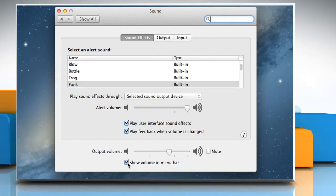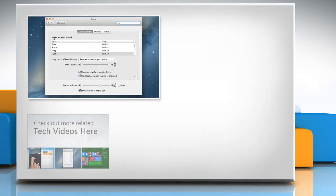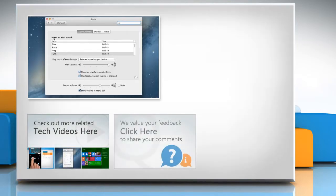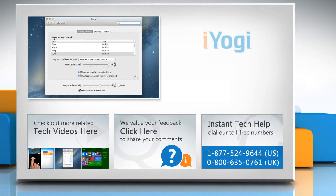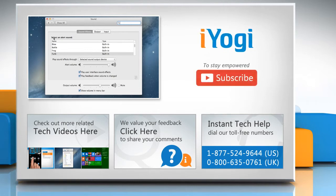Hope this was easy to follow. Thanks for watching. To check out more related tech videos, click here. If you have any query or want to share something with us, click here. To get iYogi tech support, dial toll-free numbers. To stay empowered technically, subscribe to our channel.